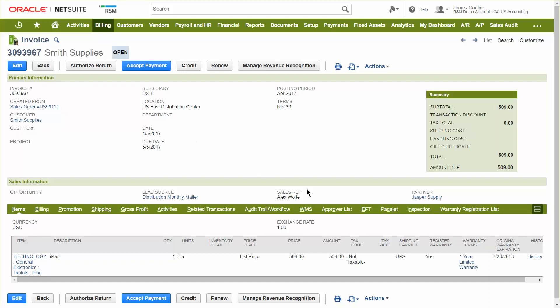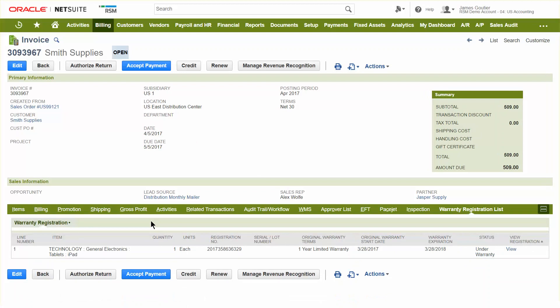Now that we've saved the invoice, I have access to view the warranty registration that's been generated by this bundle. We see here we have a registration number, the term, start date, end date, and a status. Now let's assume the customer receives the order, they notice the iPad has a cracked screen, and they call in wanting to issue a return and get a replacement. When we send the invoice to the customer, we can supply them with their registration numbers, so when they call in they can tell the CSR the registration number and they'll be able to process that claim.